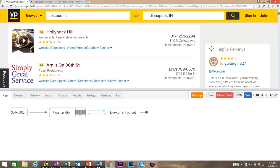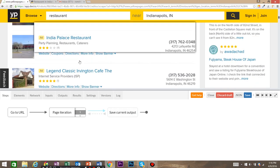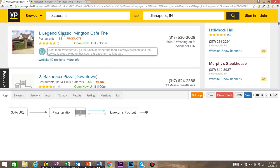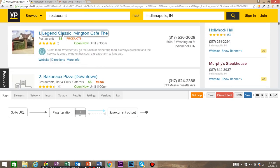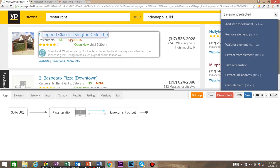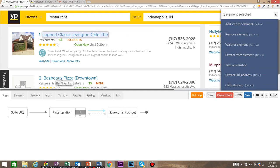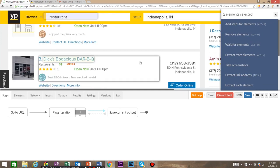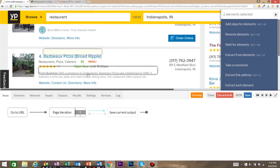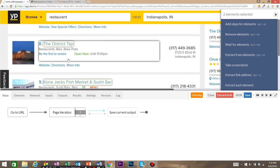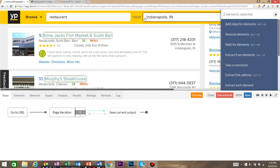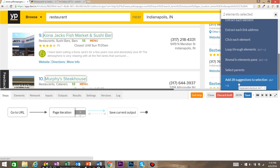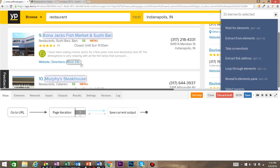An important thing to note is now our blue arrow is right here in the page iteration loop. So anything that we apply now is going to happen on each and every page in the page iteration. Now we want to come in and click the first title of the restaurant and shift click the second title. Dexy.io recognizes that these are all similar items and has listed these. We want to scroll down and add 28 suggestions to selection.